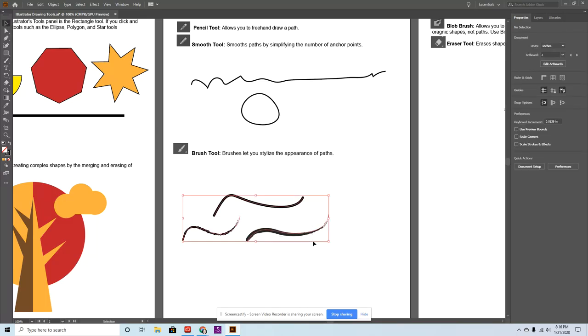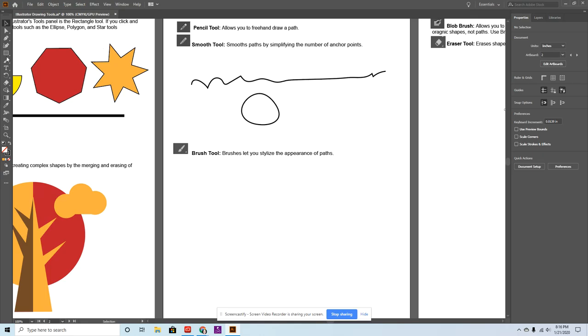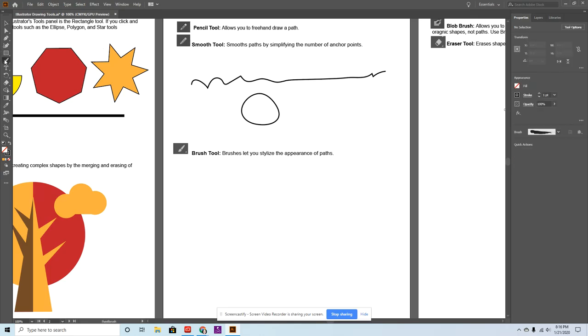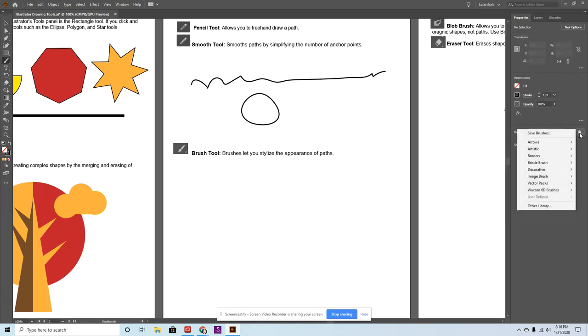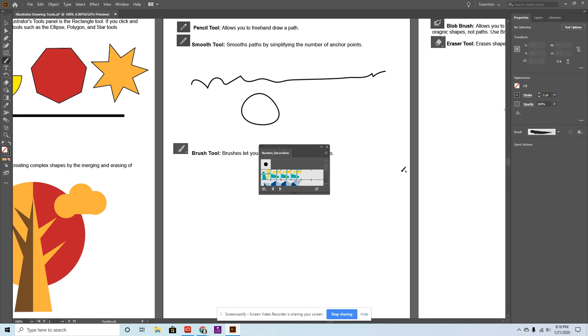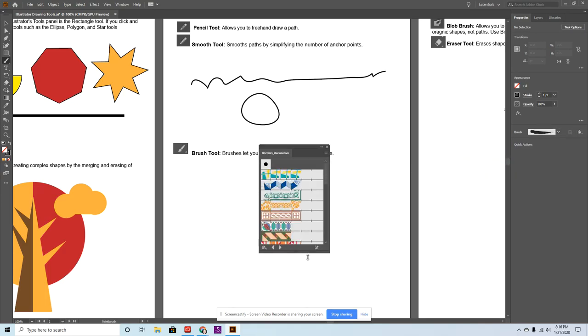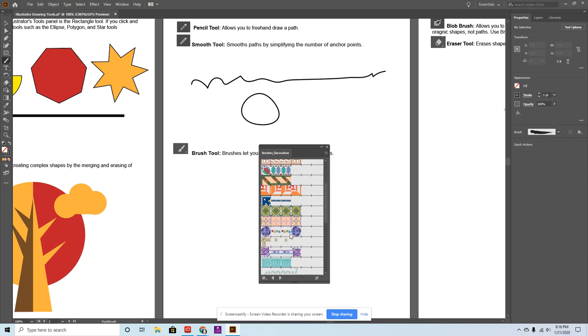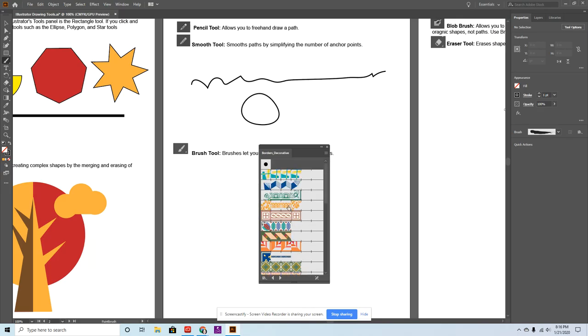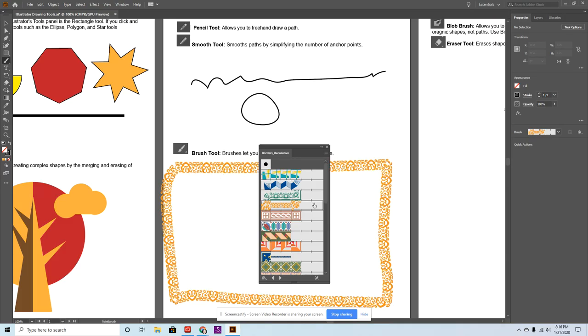So real quick, let me delete these and then grab my paintbrush. You'll see there's even more. So you have like this little library button. You'll see there's borders. Let's try decorative. See how lots of crazy borders. So let's say I want to use this one and kind of draw a border like so. It's a little crazy.